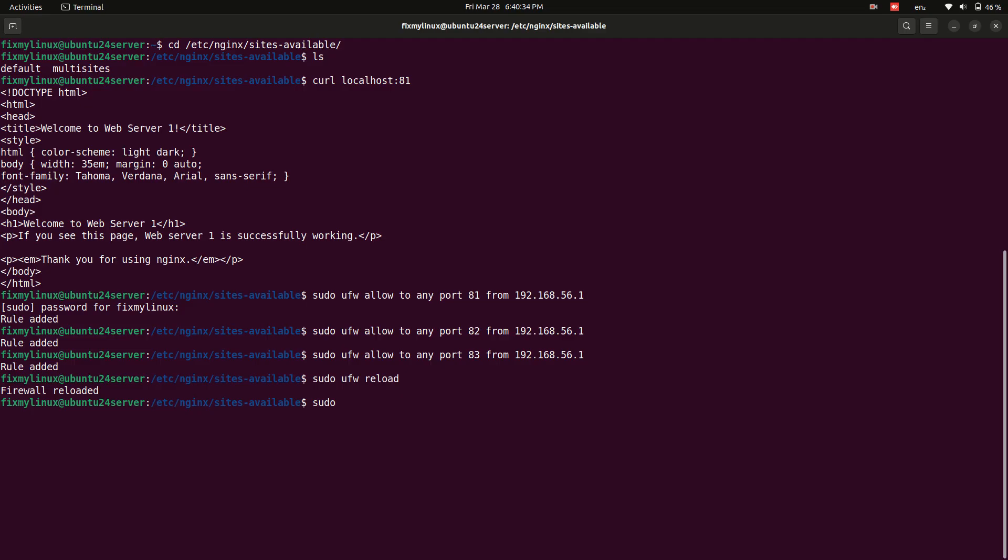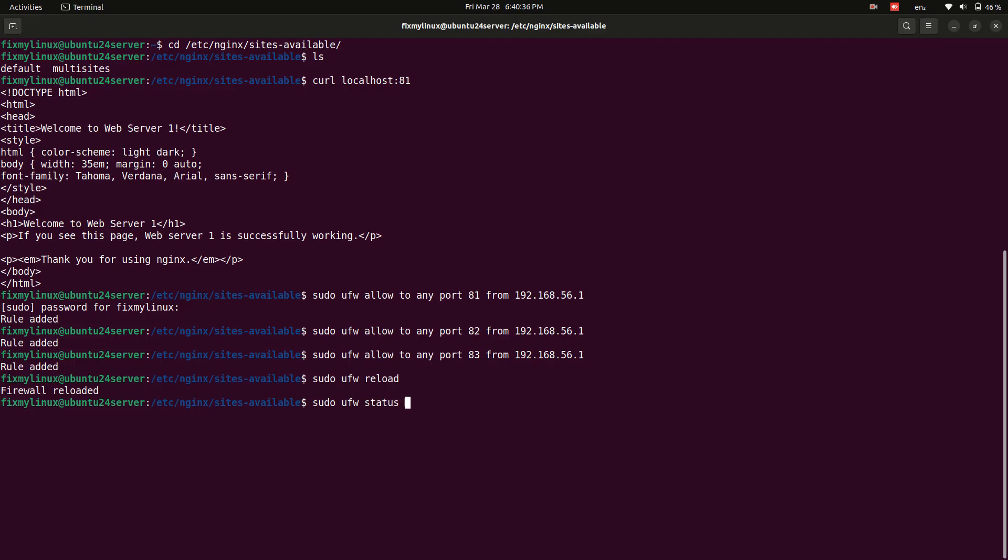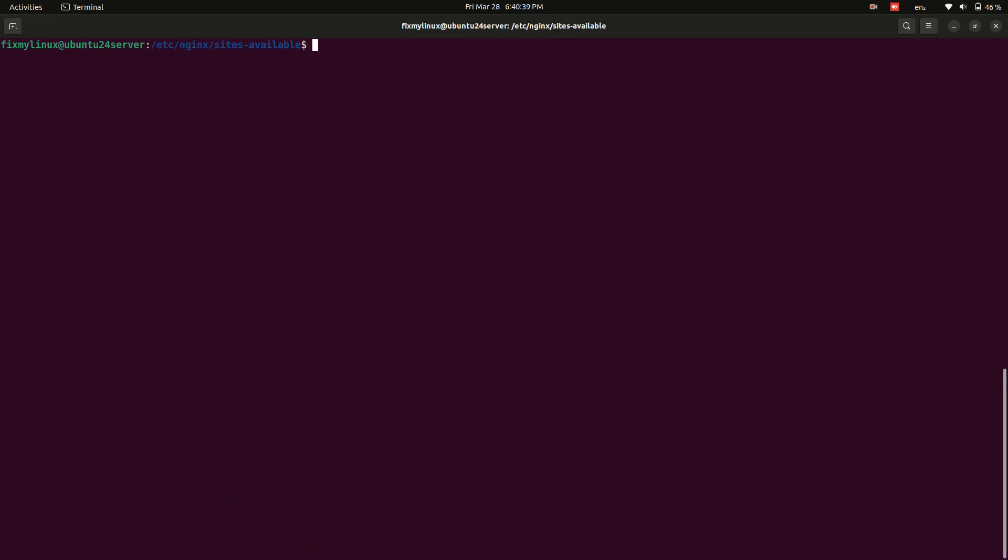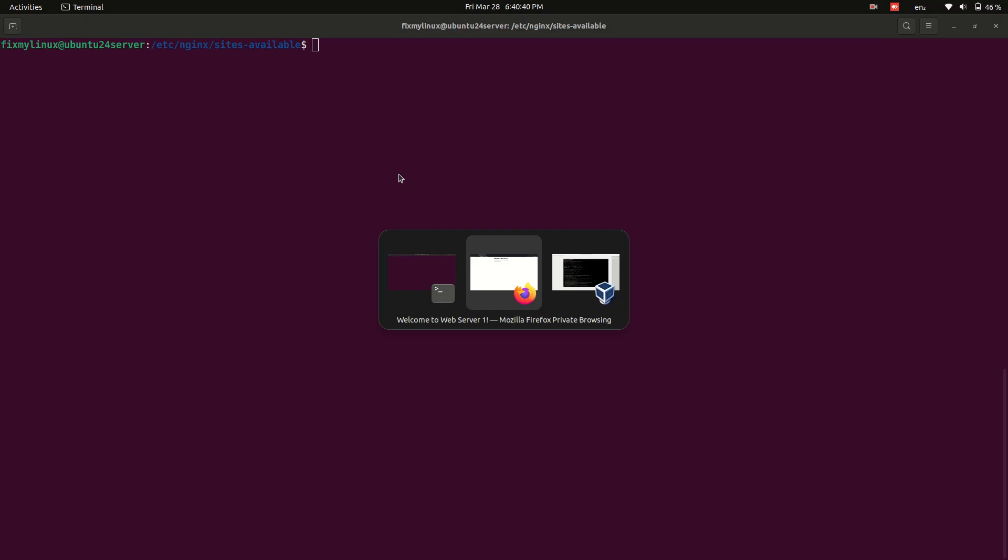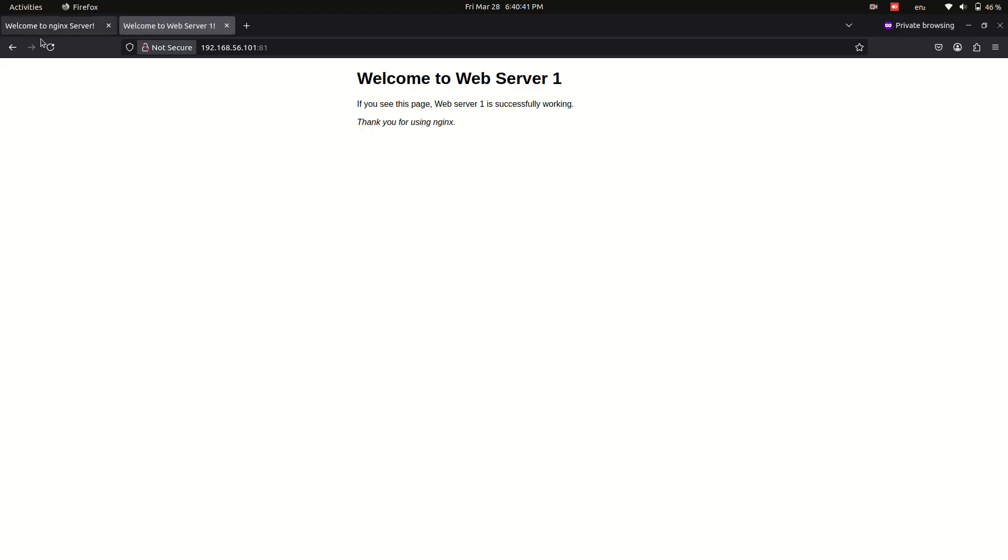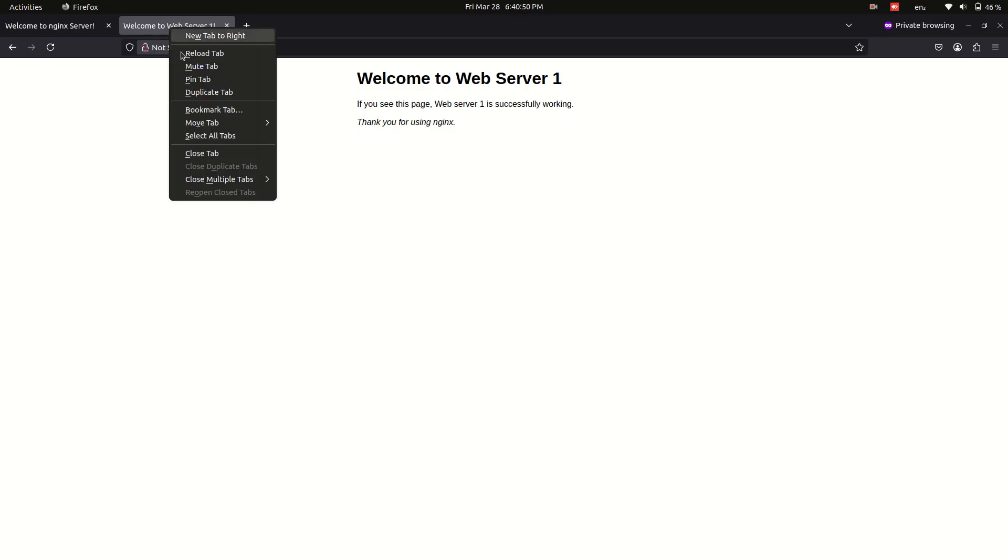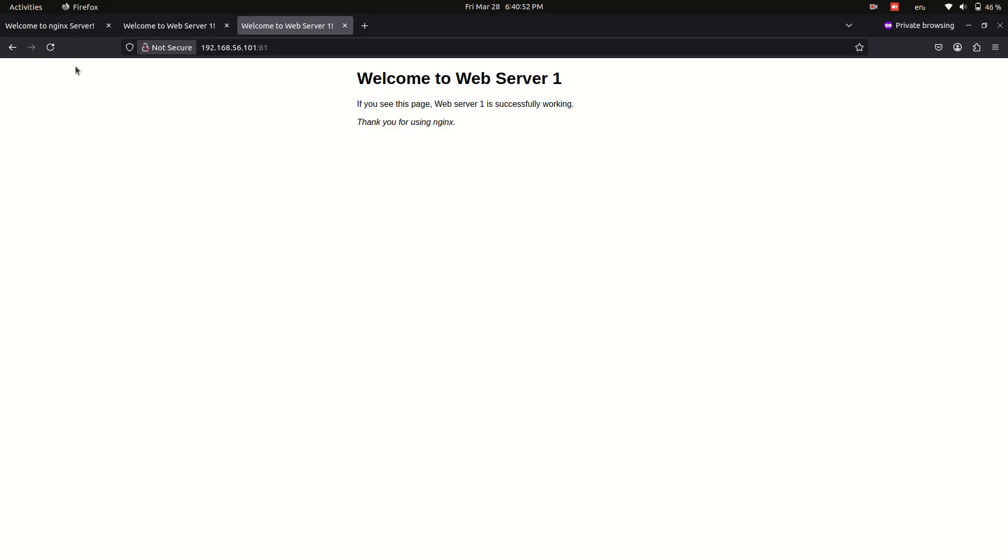Now, reloading the website on port 81 should work. The same applies to ports 82 and 83.